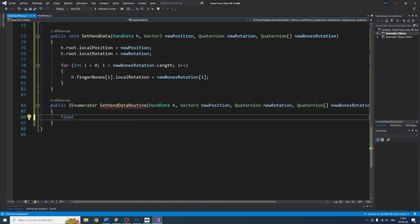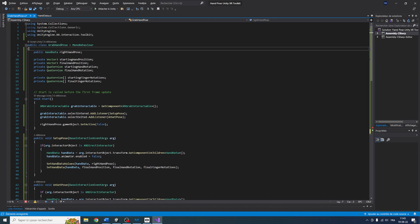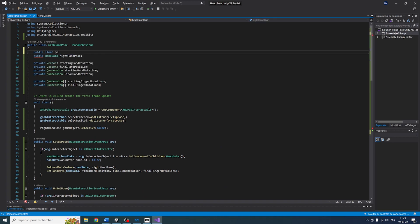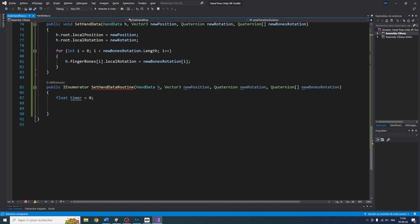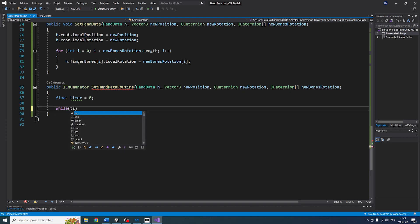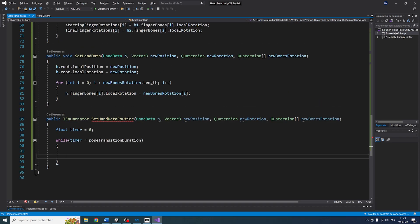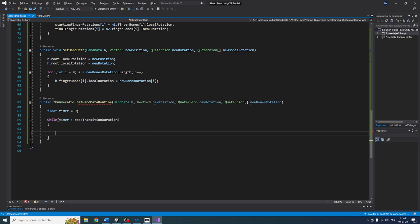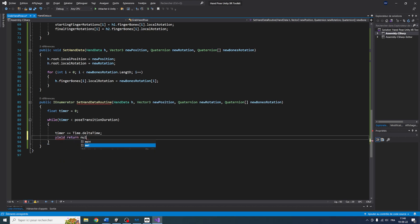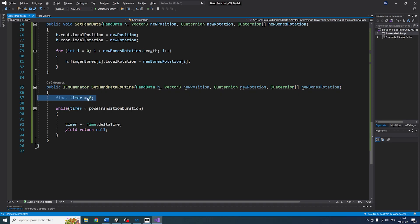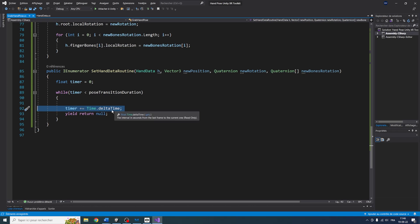The first thing I'll add at the top is a timer that we set to zero. Then I'll go to the top of the script and add a new public float called poseTransitionDuration, which we can set to 0.2. Now, going back to setEndDataRoutine, I'll write a while loop: while timer is less than poseTransitionDuration, we keep updating the finger position. We update the timer with timer += Time.deltaTime, and then yield return null. So basically, this increases the timer every frame by Time.deltaTime — the time between two frames.